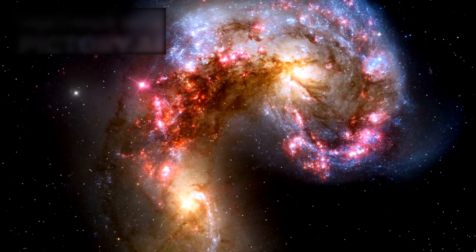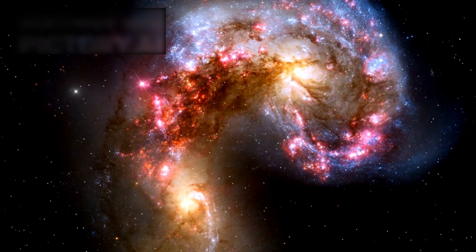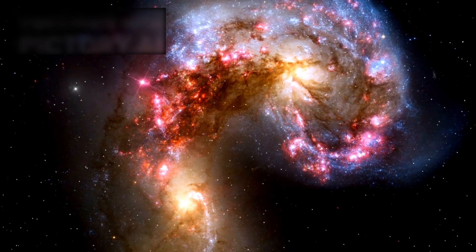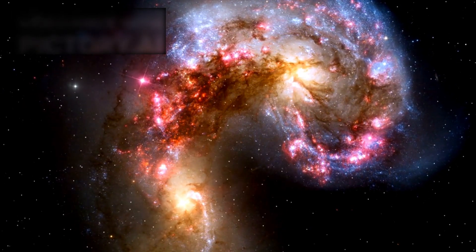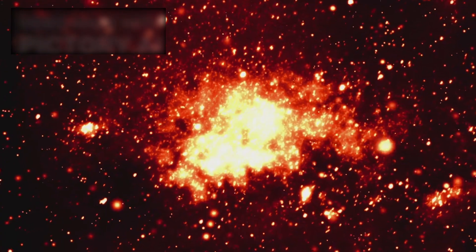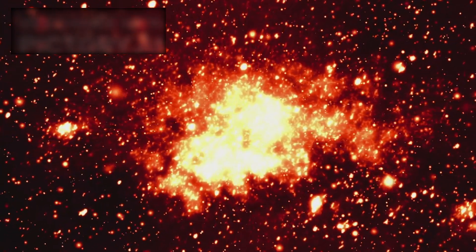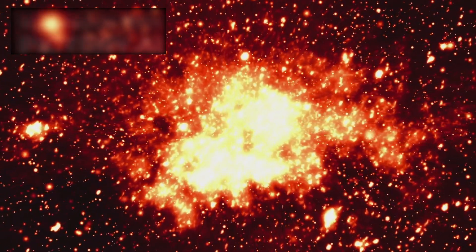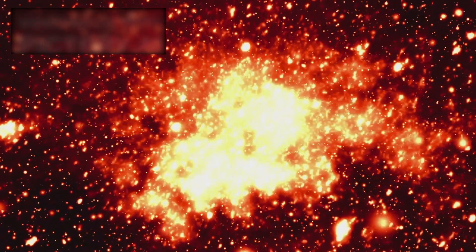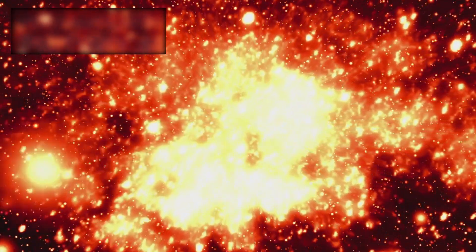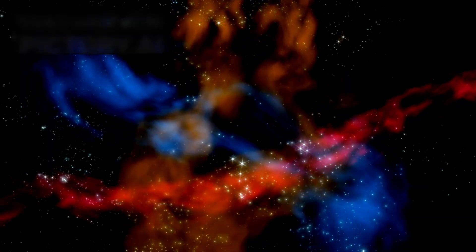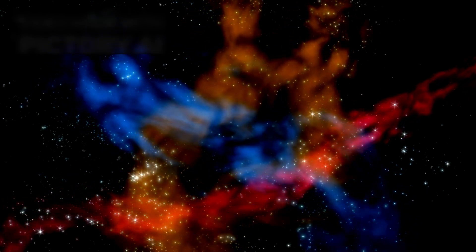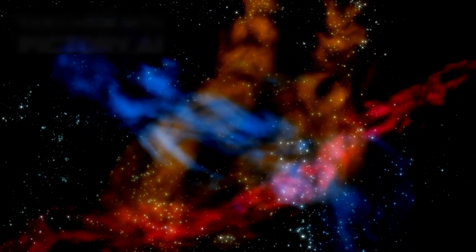Located approximately 250 million light-years away in the constellation Serpens, ARP 220 is a dazzling example of what happens when two spiral galaxies collide. This cosmic impact occurred roughly 700 million years ago, triggering an explosion of star formation within a region only 5,000 light-years wide, but containing as much gas as the entire Milky Way. To put that into perspective, that's like packing the weight of our entire galaxy's gas into a space only 5 percent of its width. It's a star factory on steroids.